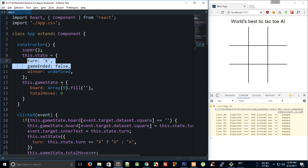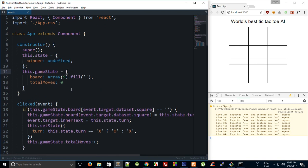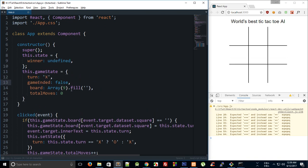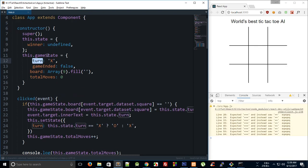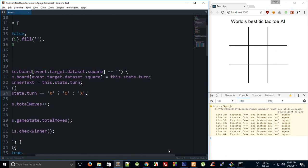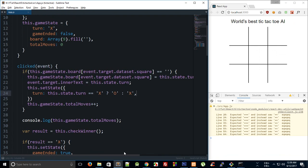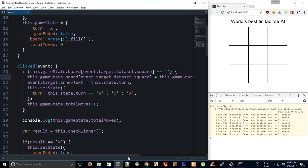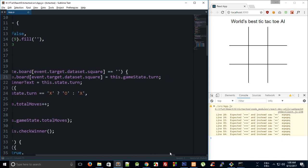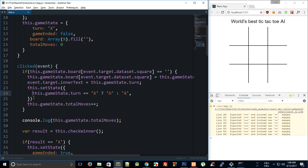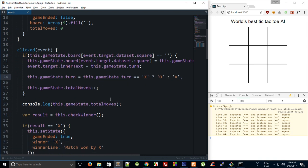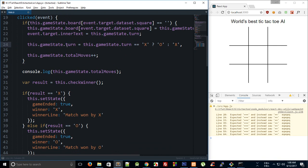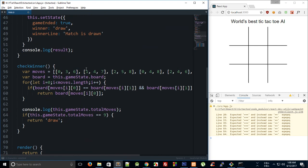To begin with, I'm going to move the turn and the game ended to the game state because it kind of makes more sense to me right there. So we can now make a very sensible replacement here. This dot game state dot turn, and then we can say this dot game state dot turn is equal to this thing. And if we take a look, yeah, that looks fine.